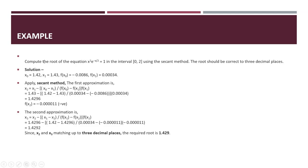Let's better understand with this example. Compute the root of equation x² e^(-x/2) = 1 in the interval [0,2] using the secant method. The root should be correct to 3 decimal places.